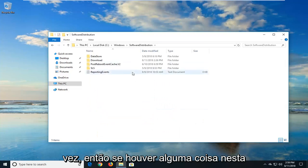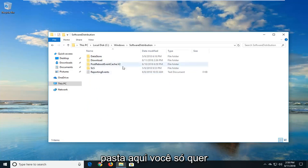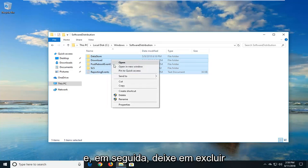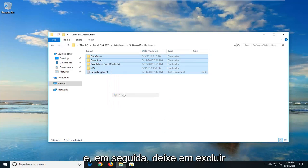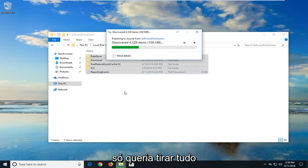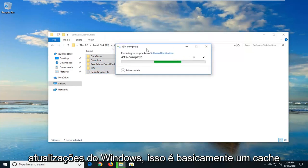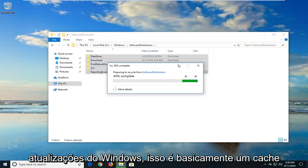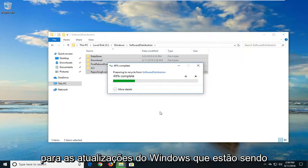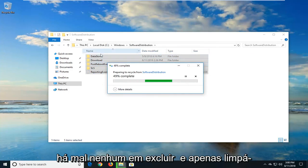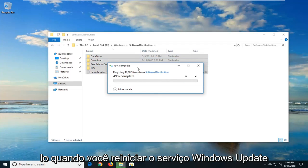So if there's anything in this folder right here, you just want to highlight over everything. Right click and then just left click on delete. You just want to delete everything out of here. You're not actually deleting any Windows updates. This is just basically a cache for the Windows updates that are being downloaded and installed. So it's really no harm in deleting it and just clearing it out.